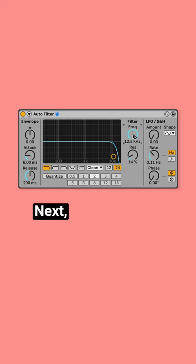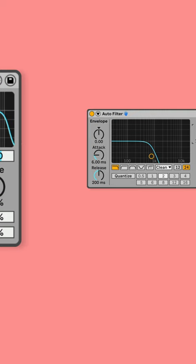Next, add warmth to the sound by applying a low-pass filter. Shape the sound with distortion.